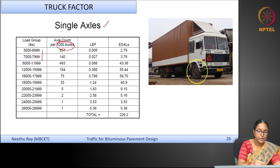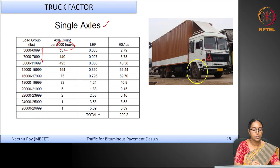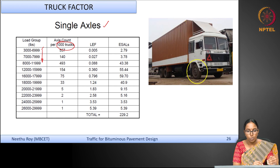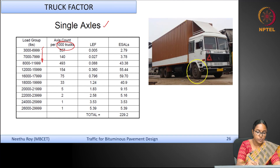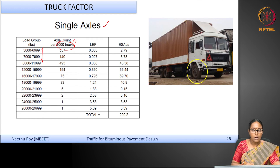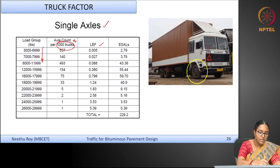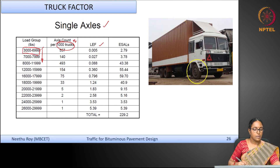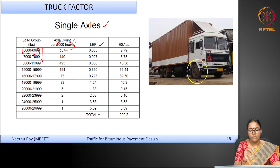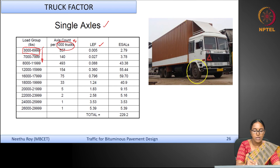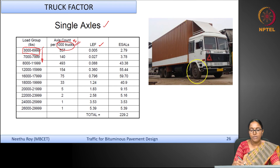The axles are put into different axle load bins: 3000 to 7000, 7000 to 8000, 8000 to 11000, and so on. You count how many axles fall under each load group — this is the frequency. For each group, the load equivalency factor (LEF) is determined for the mid-value of that load group. For example, if the range is 3000 to 4000, the mid-value is 3500. Using the fourth power approach, you obtain the load equivalency factor.